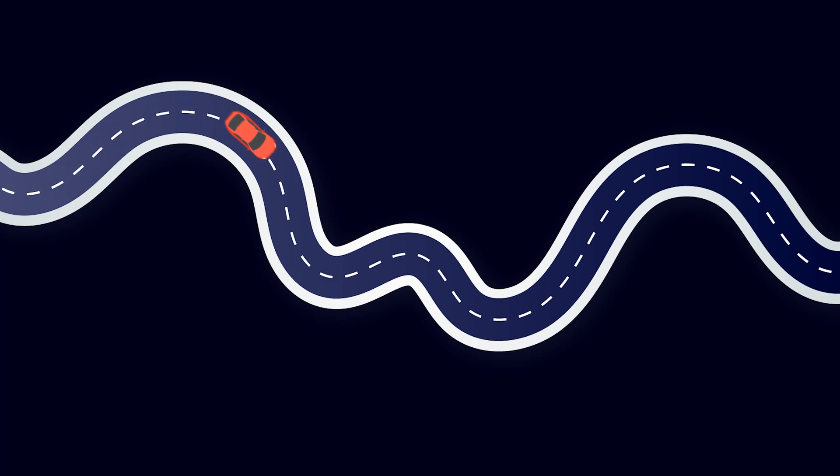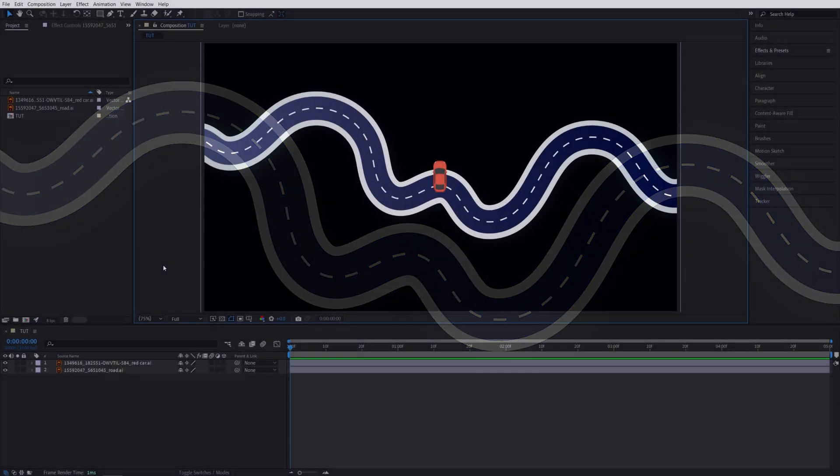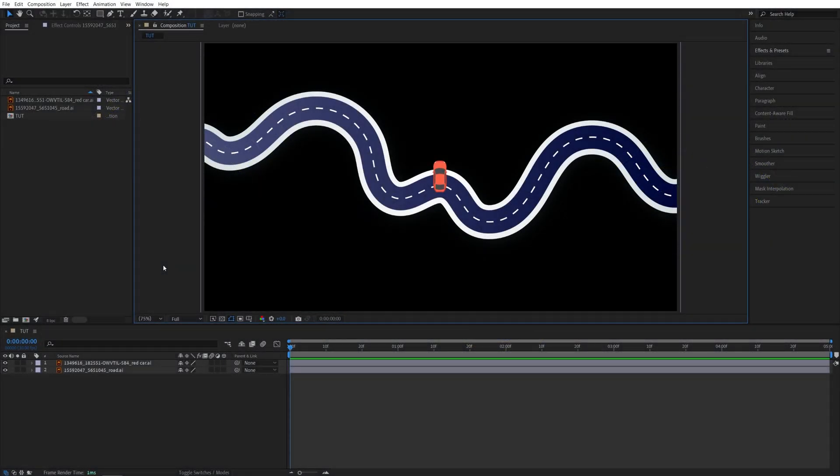In this tutorial, I'll show you how to animate objects along a path in After Effects. Let's get to it. Here we are in After Effects. I've already created a new composition and added a few assets that I got from Freepik.com, a free source where you can get millions of vector graphics and more. Now, the goal here